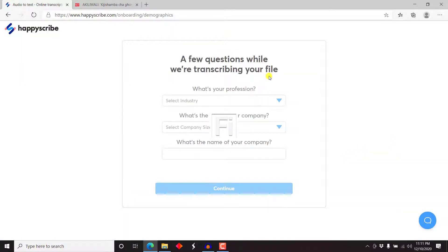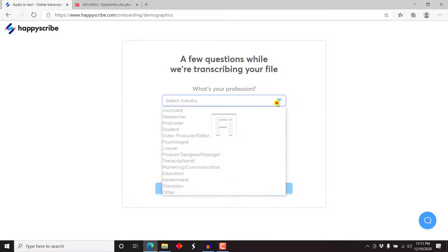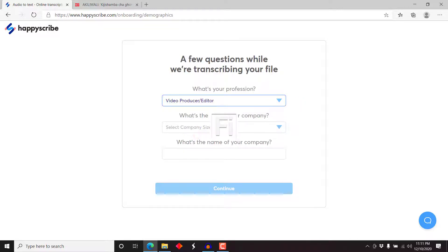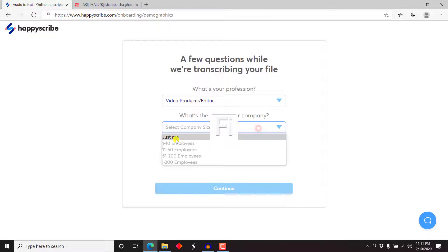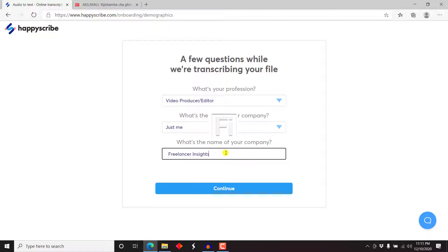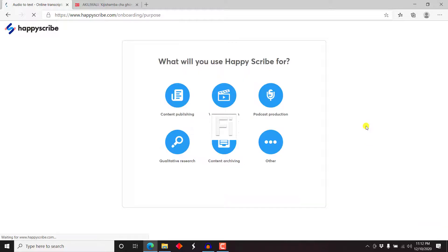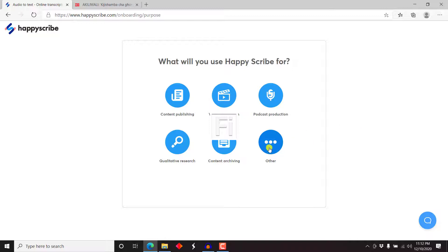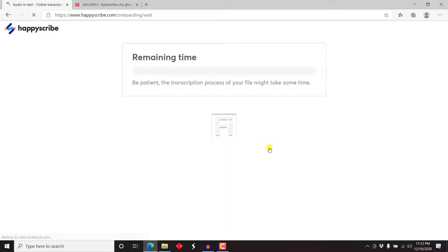A few questions while we're transcribing your file. What profession? What's your profession? Select industry, give or take video producer or editor. What's the size of your company? Let's just say just me. What's the name of your company? Let's just say Freelancer Insights and then we click on continue. It gives you a new page. What will you use HappyScribe for? Content publishing, video production, podcast production, qualitative research, content archiving, other. Let's see what's beneath here. Let's say other.